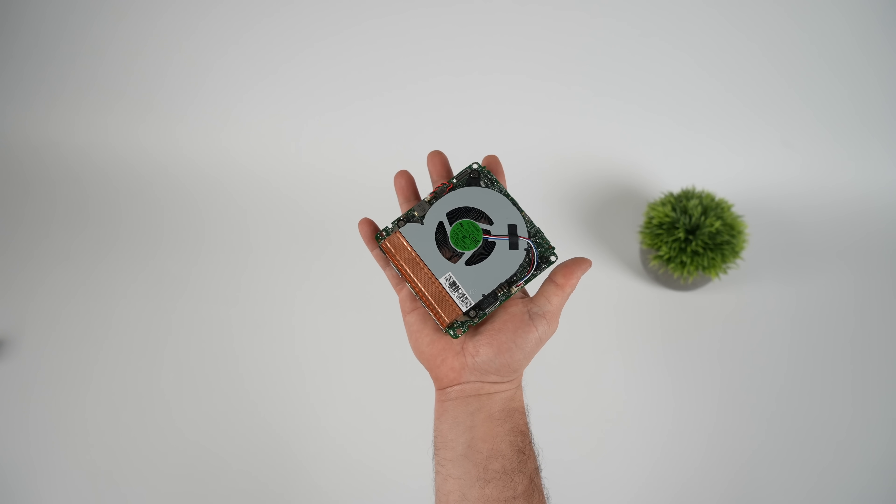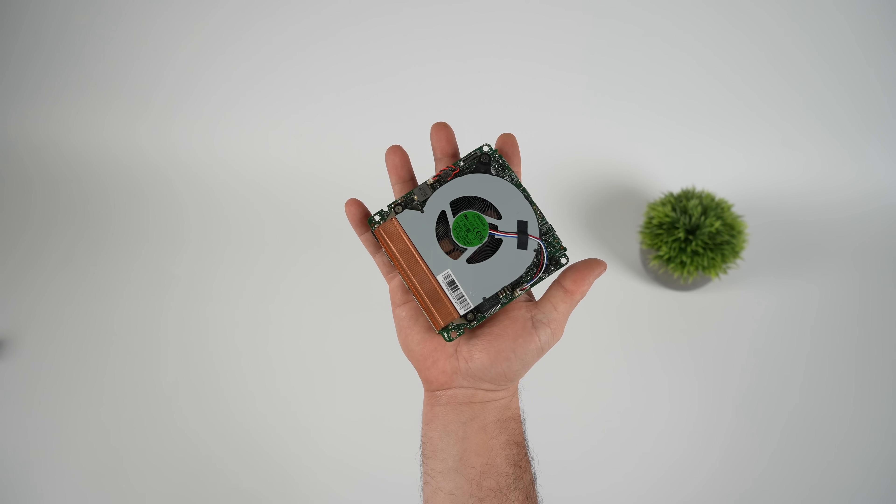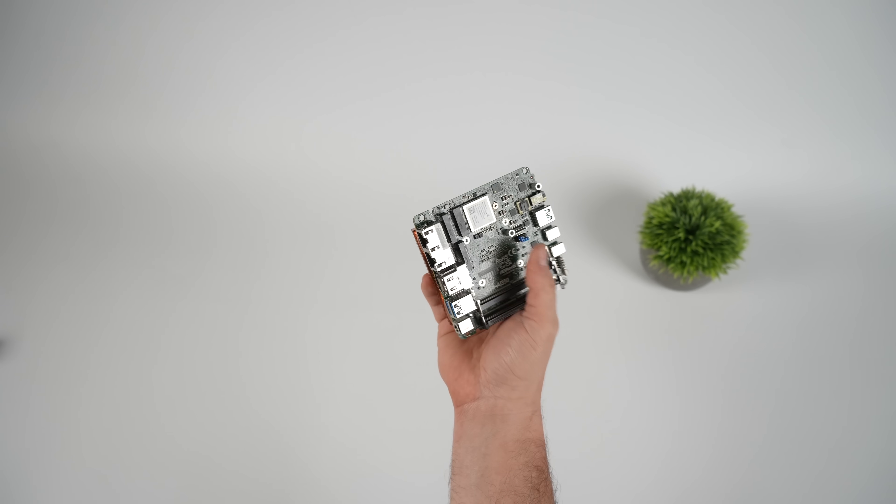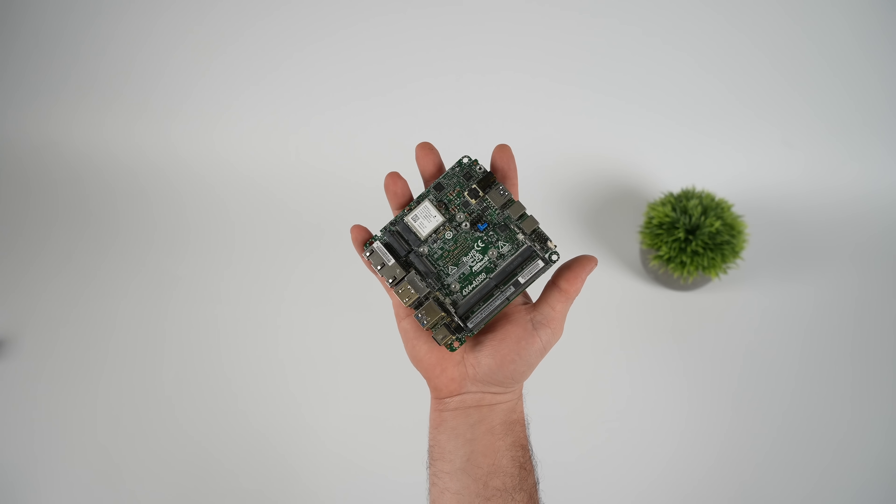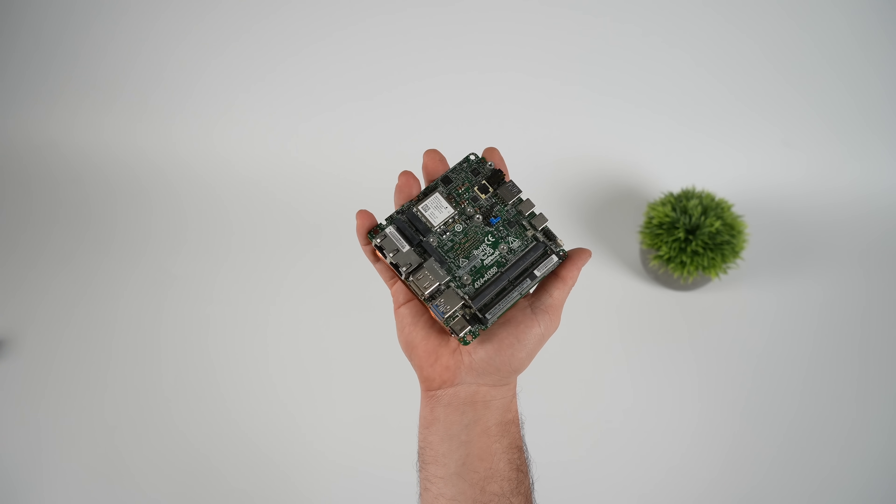What's going on, everybody? It's ETA Prime back here again. Today, we're going to be taking a look at an AMD Ryzen AI-7 350 powered single board computer from ASRock.